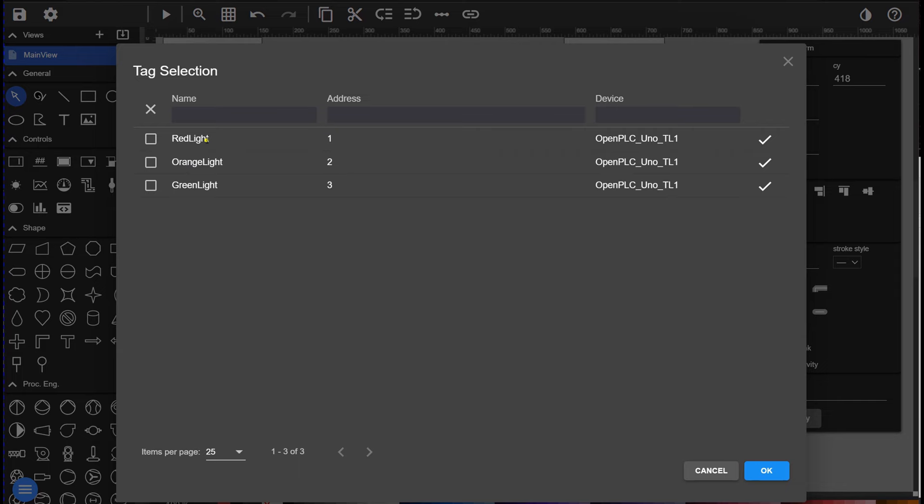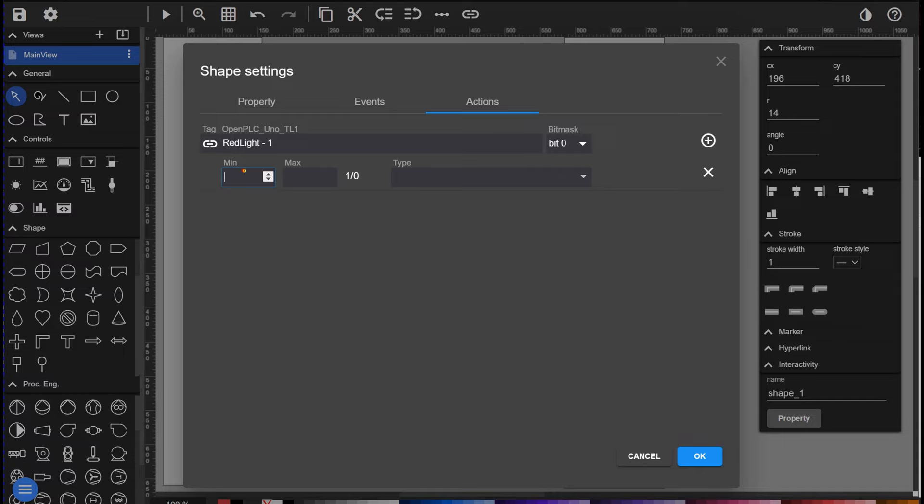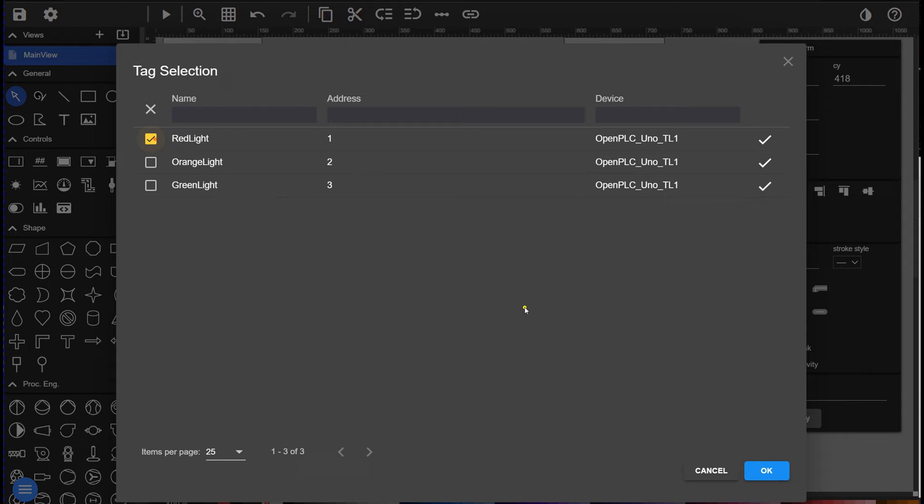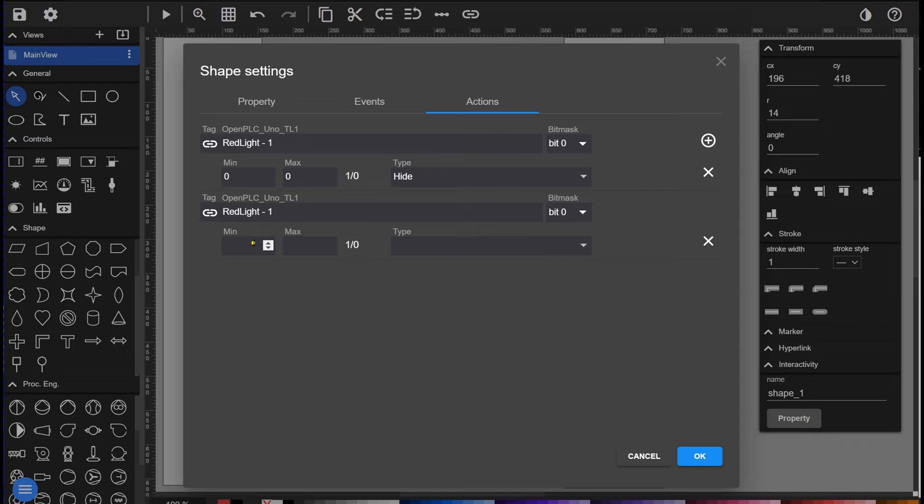First, we choose the red light tag and we also have to select the bit mask. In this case it is just a boolean, so we choose one. If the tag is zero, we hide the red circle. Then we need to add another action where we show the tag when the red light is on. We repeat this step for all the other lights.